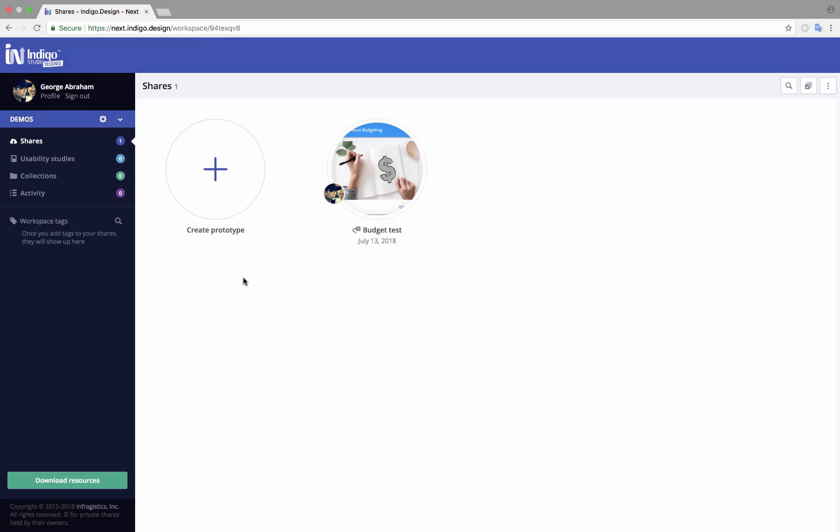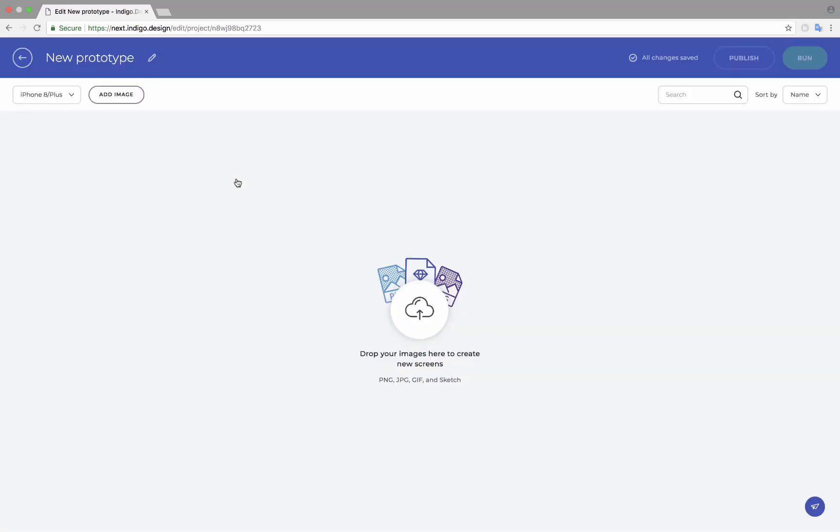In this video, we'll look at how you can create prototypes in the cloud using Sketch documents or just images. With image-based prototyping, once you're signed into Indigo Design, click on the Create New Prototype option in your workspace.